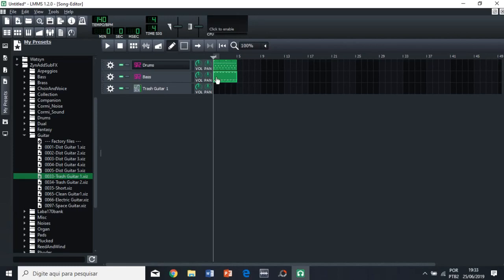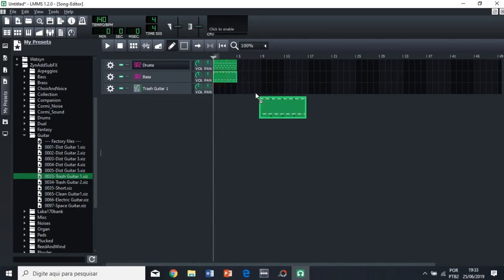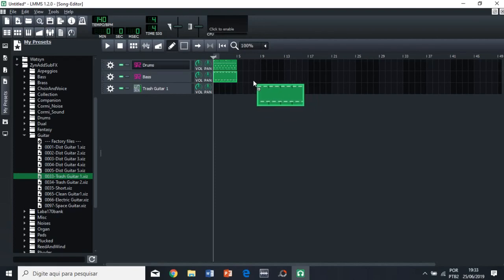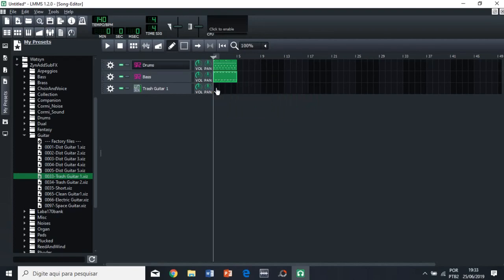So, you can click, you can press ctrl and then click this track here. So, this is the bass, right? And then you can drag it here. See? Now, the guitar is going to have the same notes as the bass.